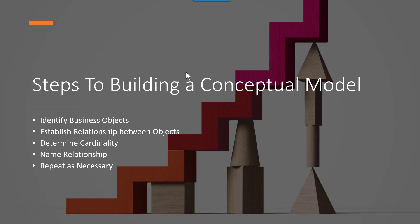And then we're going to keep repeating this process as necessary, because we may find that as we start to identify objects, it makes us think a little more in a certain area. And we start to realize that we need to flush that area out a little further than we first had thought. And as we do that, we'll start to build out our model.